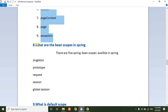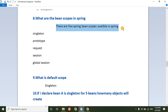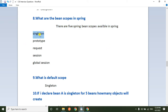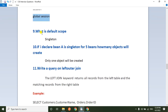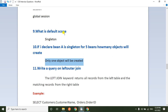Next question: what are the bean scopes in Spring? In Spring, there are five bean scopes: singleton, prototype, request, session, and global session. The default scope is singleton. If you declare a bean as singleton and make five requests, only one object will be created for each and every request.